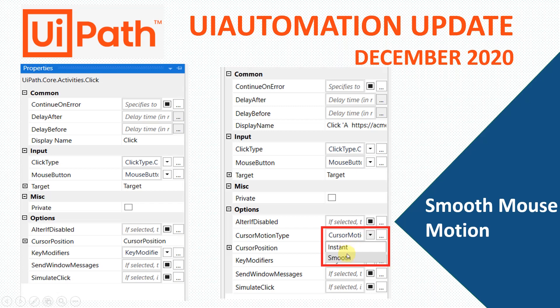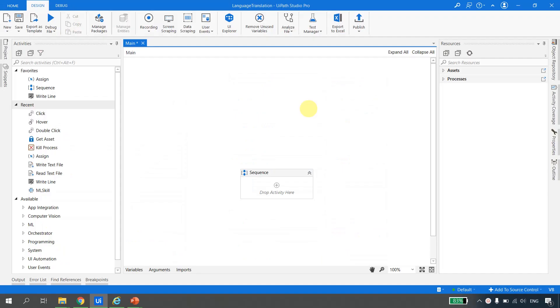Inside the cursor motion type, we get two options: instant and smooth. In this video, we are going to see how to upgrade our activity pack to the latest one, what the difference is between these two options using an example, what benefits we can get by using this property, and what is the difference between instant and smooth.